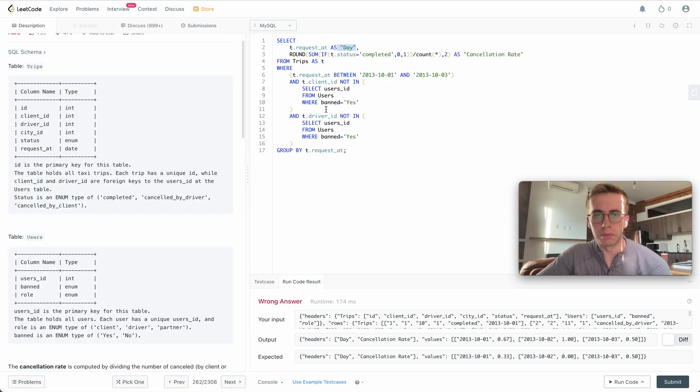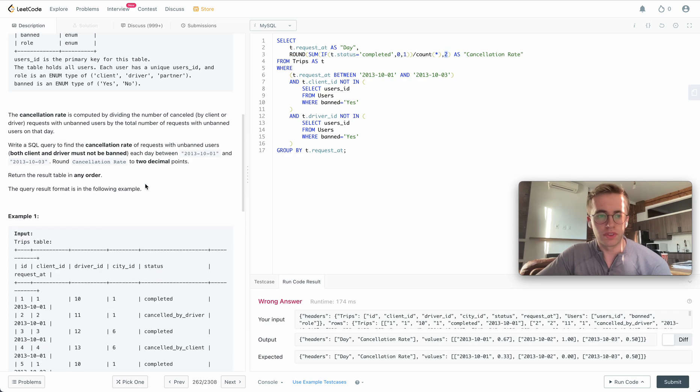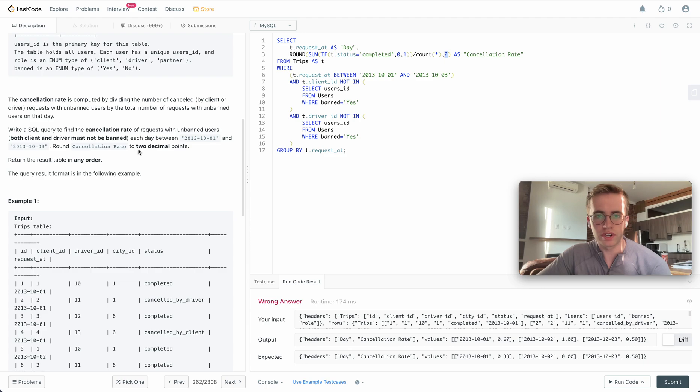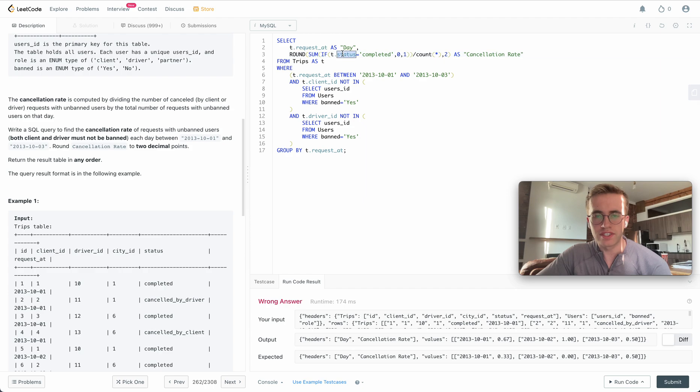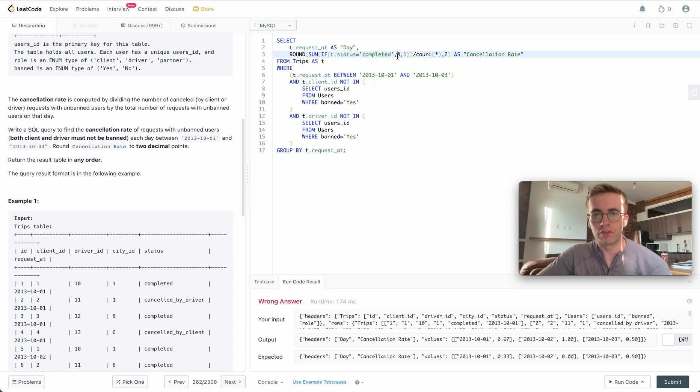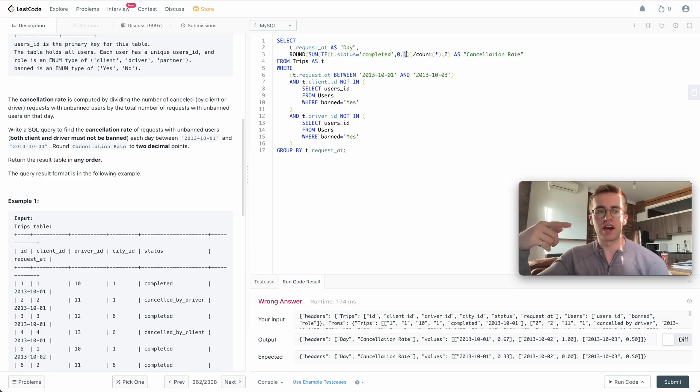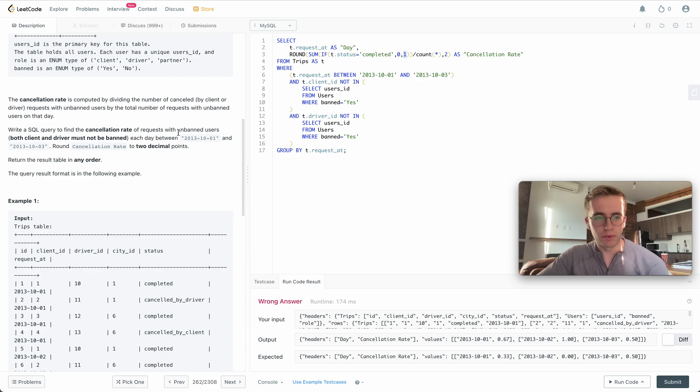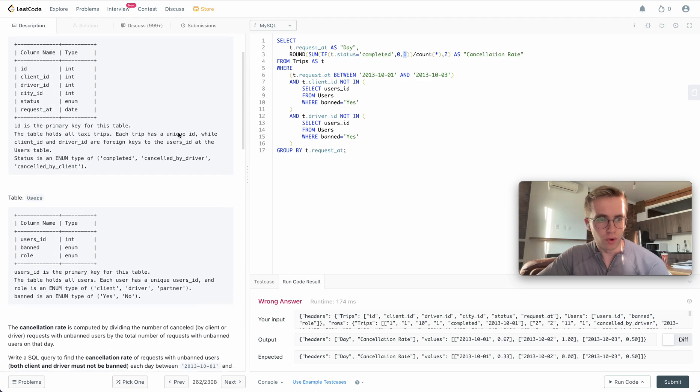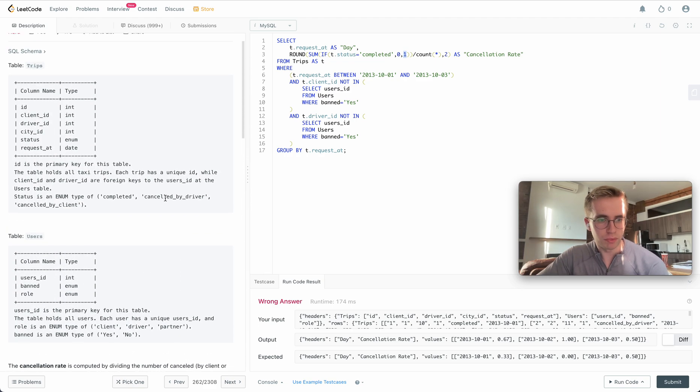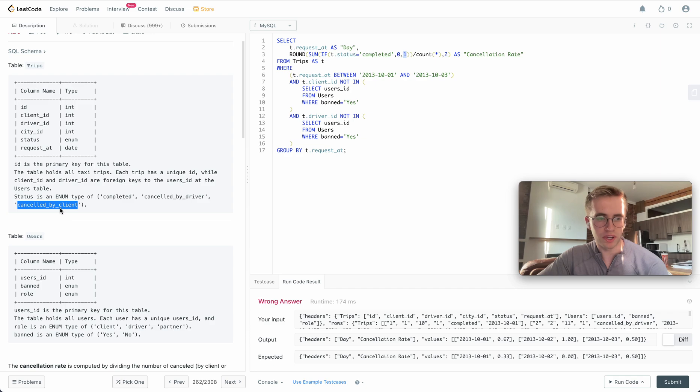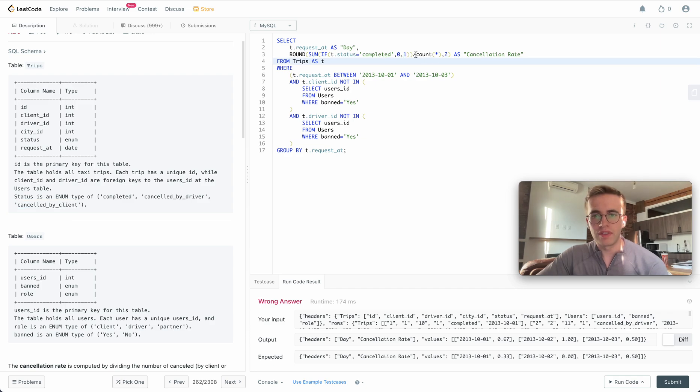Then we have the ROUND to two decimal places, just as they asked for it in the question here. And we're just summing all of the statuses where it's not completed. So if it is complete we return zero, and we're just adding every single time it wasn't completed. That way we can just avoid checking for both cancelled by driver and cancelled by client. And then we just divide it by the total count, so all the rows in it, because that's the total amount of drives that day.